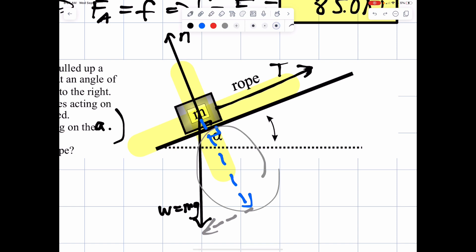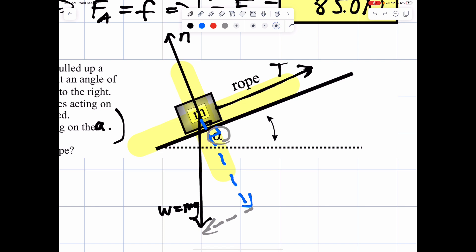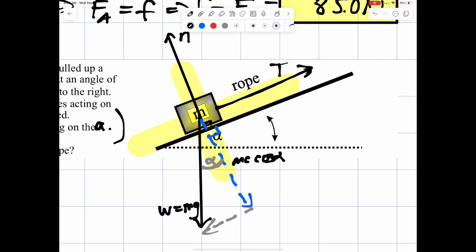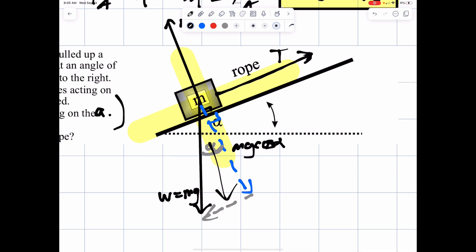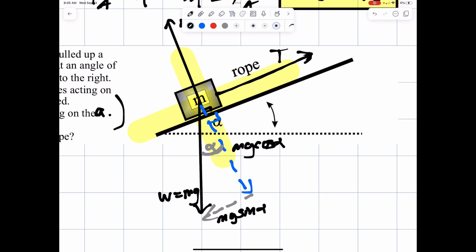The perpendicular component is adjacent to our theta. Our angle of incline is the same as this angle right here. The blue component — the adjacent — goes with the cosine of the angle. So we write mg times the cosine of the angle. And the bottom component is the opposite side; opposite goes with sine, so this would be mg times the sine of the angle, the angle being 35 degrees.